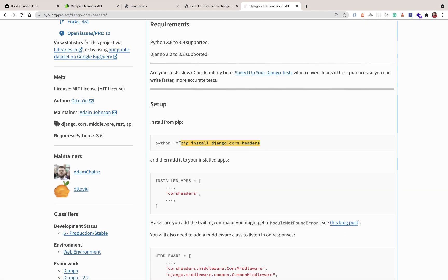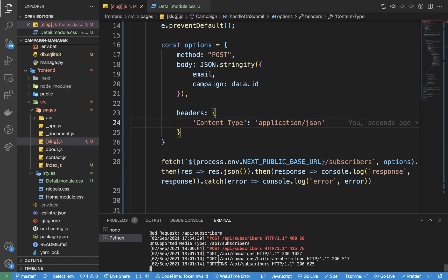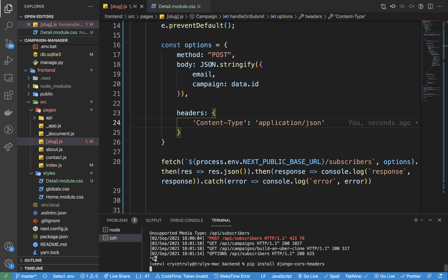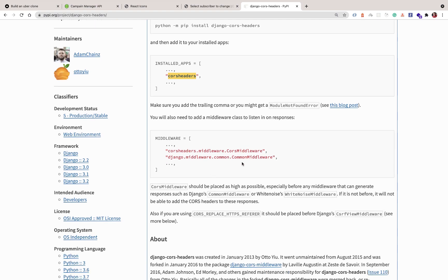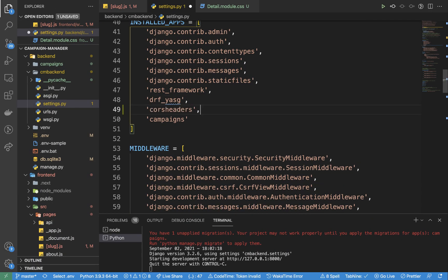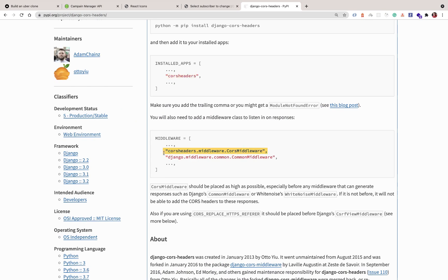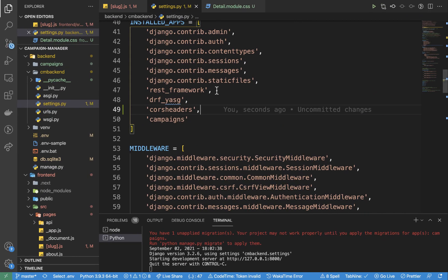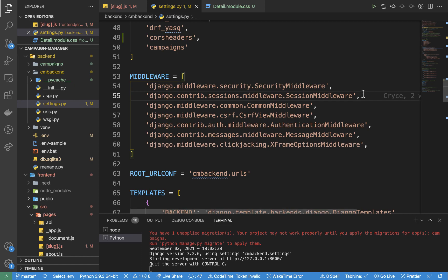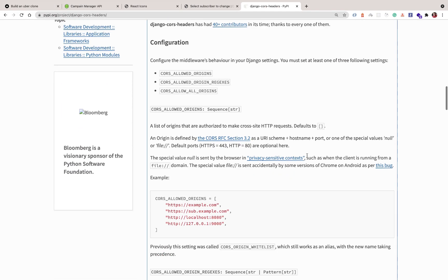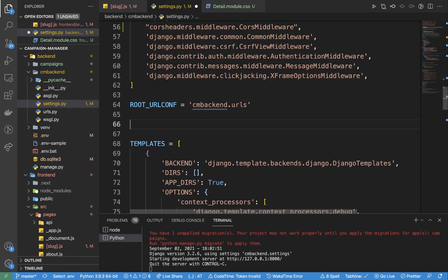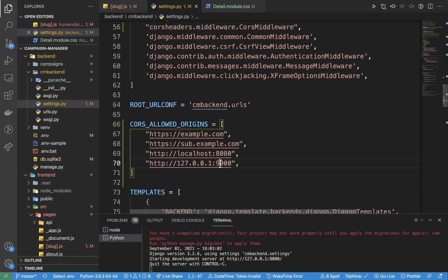We stop the Python server and install django-cors-headers. Then we include it in INSTALLED_APPS and add its middleware — we're encouraged to add it before the CommonMiddleware. Next we specify CORS_ALLOWED_ORIGINS to allow localhost:3000 to connect to our server. We can also use the domain instead of the IP. Once we deploy the frontend, we'll update this to accept the deployed frontend URL.